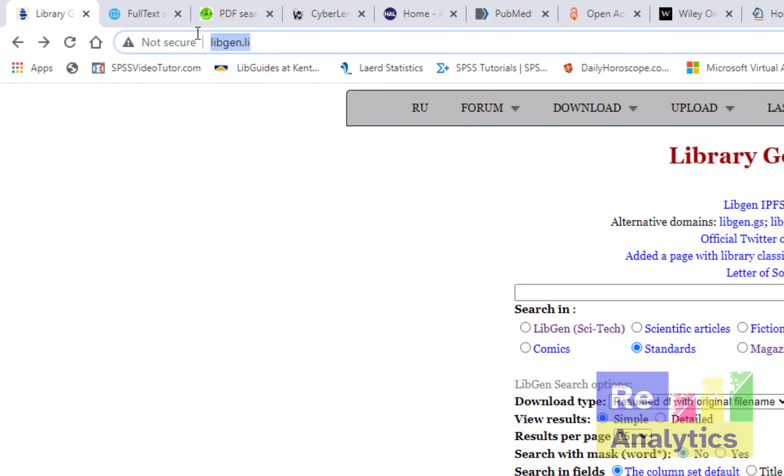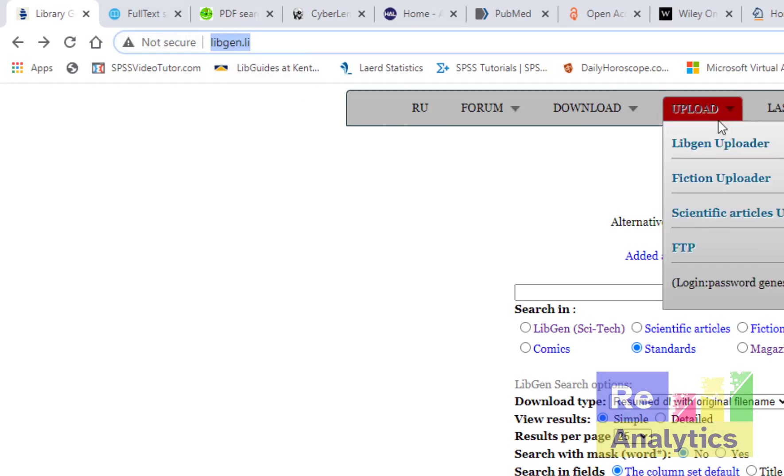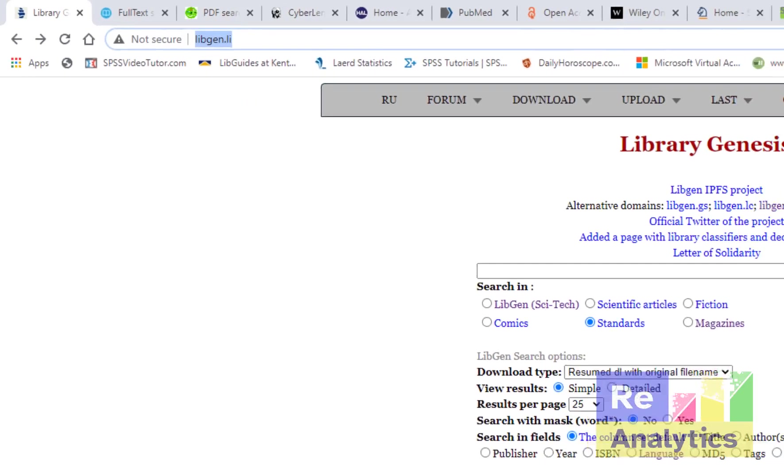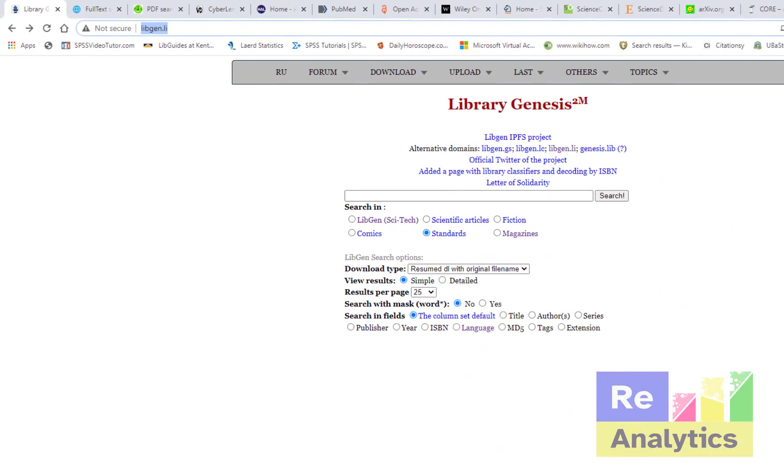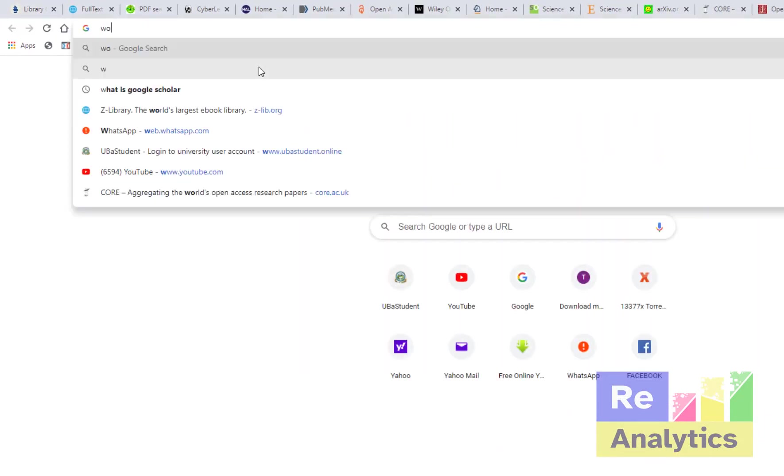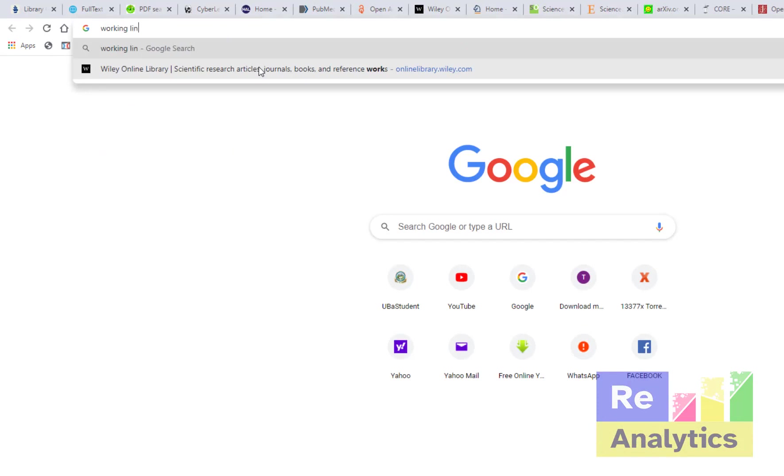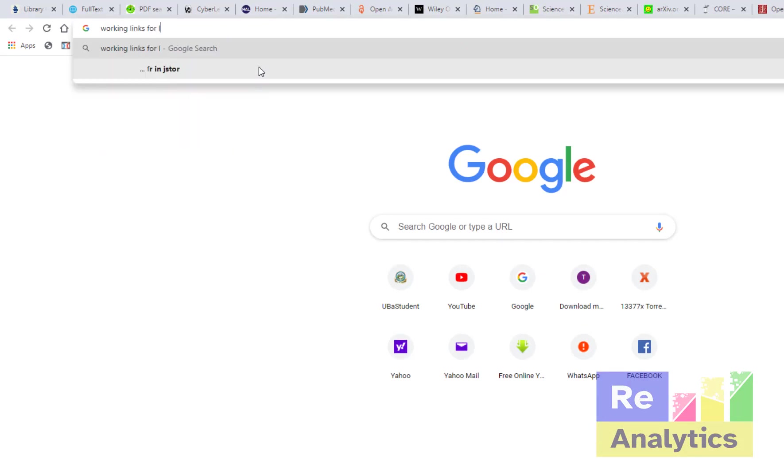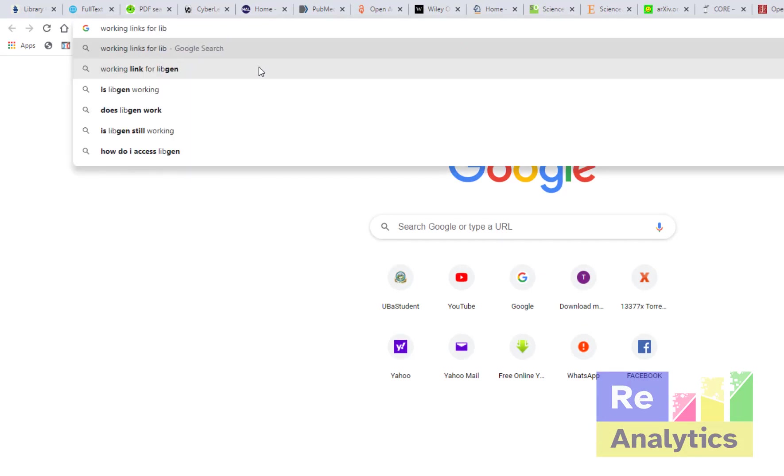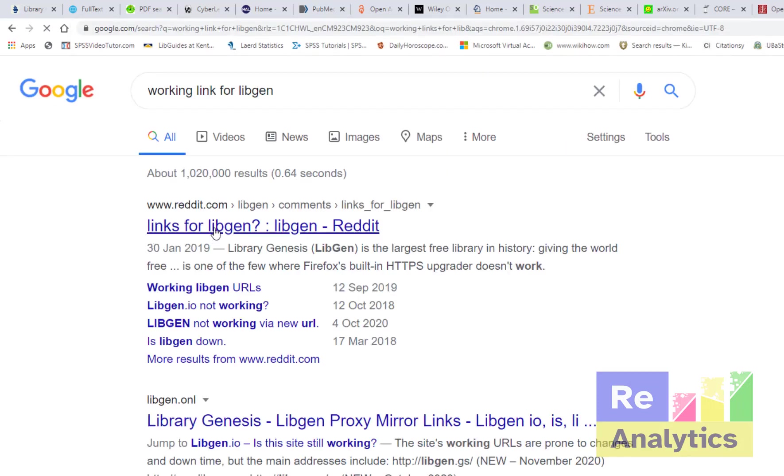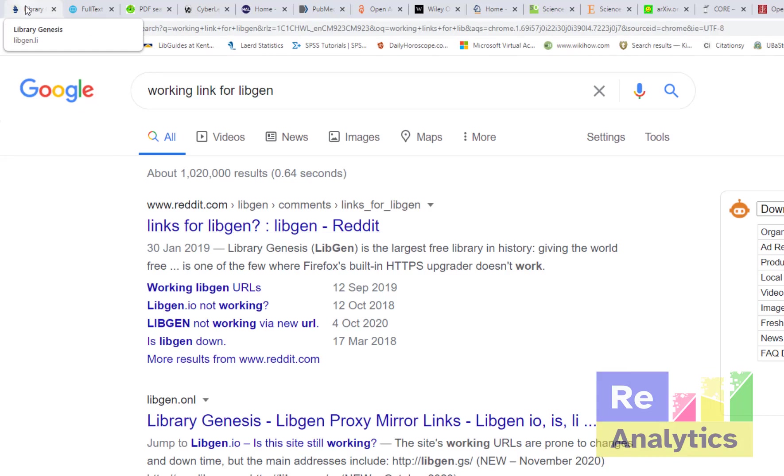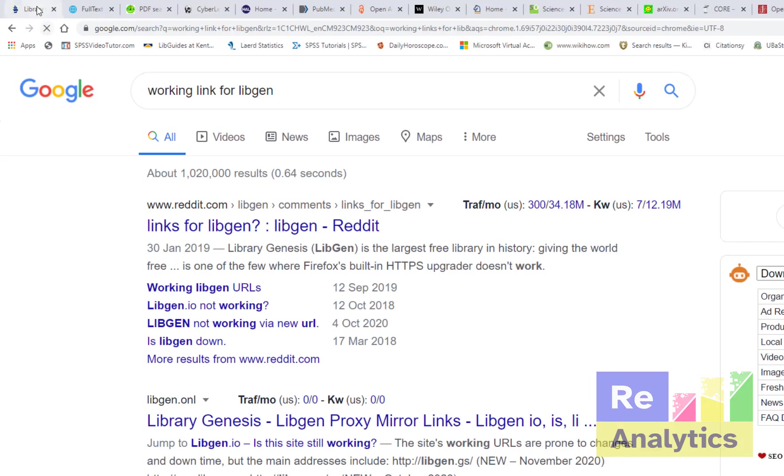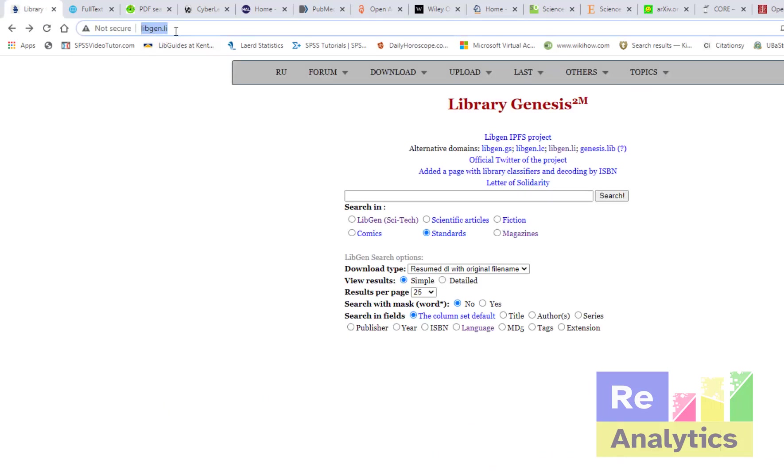Let's start with Library Genesis. This is the web address libgen.li, but also like Sci-Hub, I showed you they are changing links. For this one we have working links for Library Genesis, for LibGen. So you look at it, the one you see here, the next day you come it might be different. So you can Google search working links and see which one is currently working.